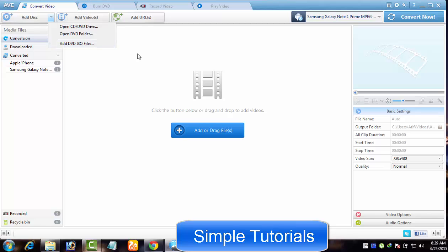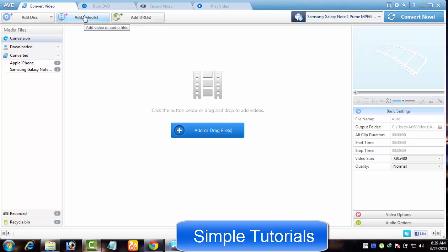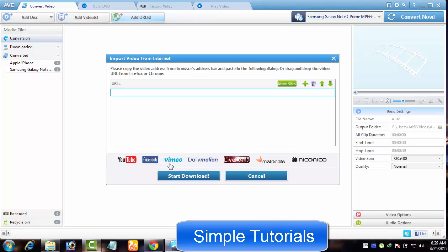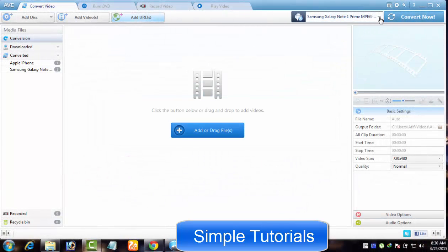Add Video lets you locate a video or multiple videos to be converted. You can also import an audio file to be converted to another format. Add URL button can be utilized to download your favorite videos from six highly renowned video sharing websites including Facebook, YouTube, Dailymotion and others.